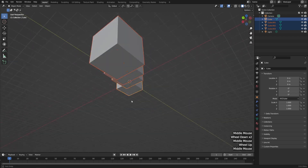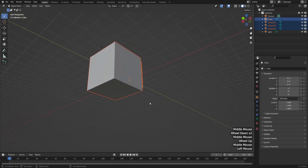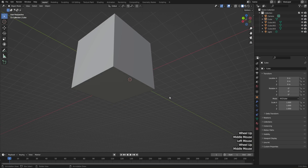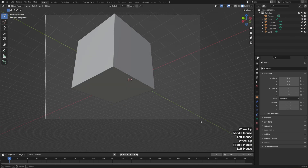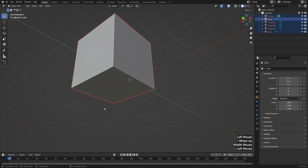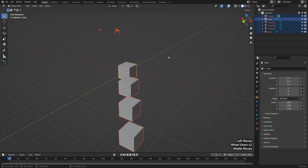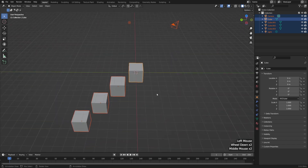If I zoom in really close so it covers the entire scene and left click and drag over everything, then it'll also select all of those objects behind it. But this is a little bit different than what happens by default in edit mode.